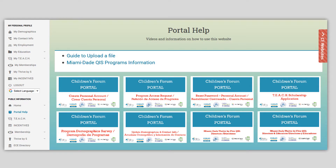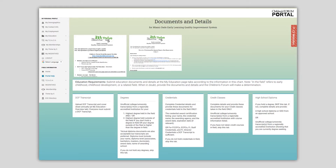Registry data requirements and due dates for each cohort can also be found by going to the Portal Help section and clicking on the Miami-Dade QIS link. You will also find tutorial videos and other helpful information in the Portal Help section. This page will be displayed when the Miami-Dade QIS programs link is clicked. Data requirements, due dates by cohort, and a list of required documents to gather beforehand can be found at the top of the page.